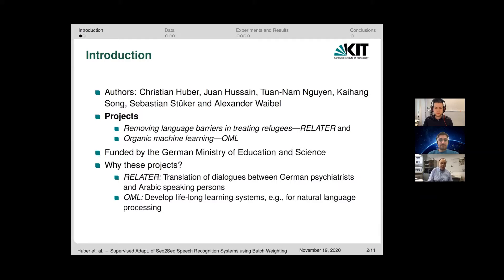Today, most speech recognition systems that give the best performance are end-to-end systems. For them, adaptation to new domains is especially challenging since one normally needs transcribed speech data to adapt, and adaptation solely based on text is still an open research question.